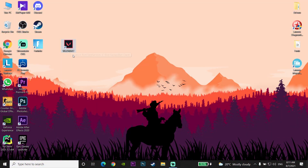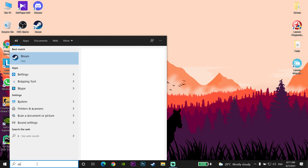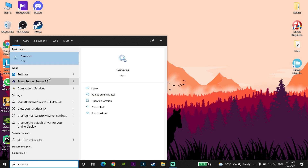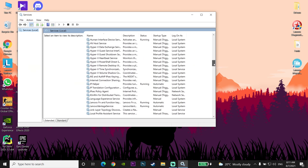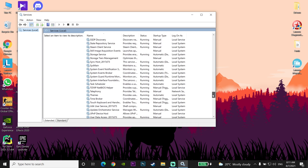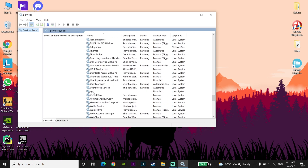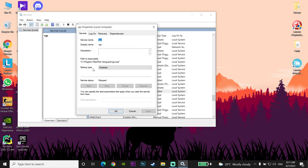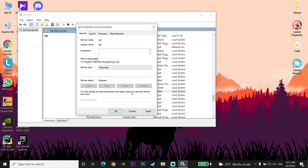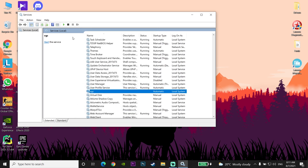Okay guys, for the first way to fix this Valorant error code, go and open up Services on your computer. Just type 'services' in the search bar and open it up. Scroll down and look to find VGC, then right-click on it and go to Properties. Now change your startup type — set it to Automatic. Then click Apply and then click OK, and click Start to start VGC.